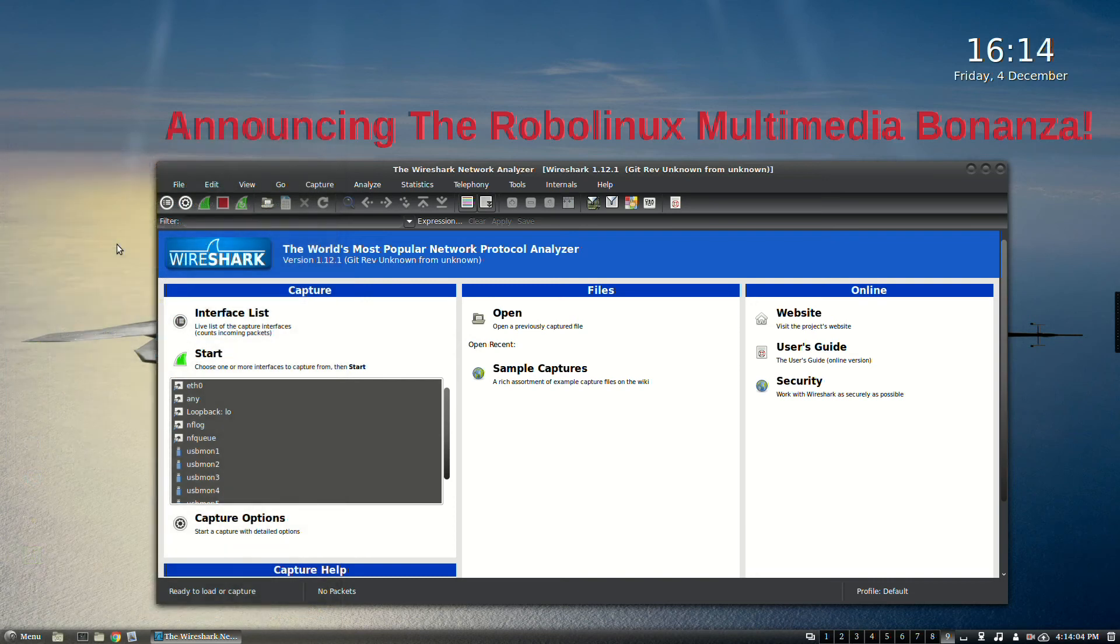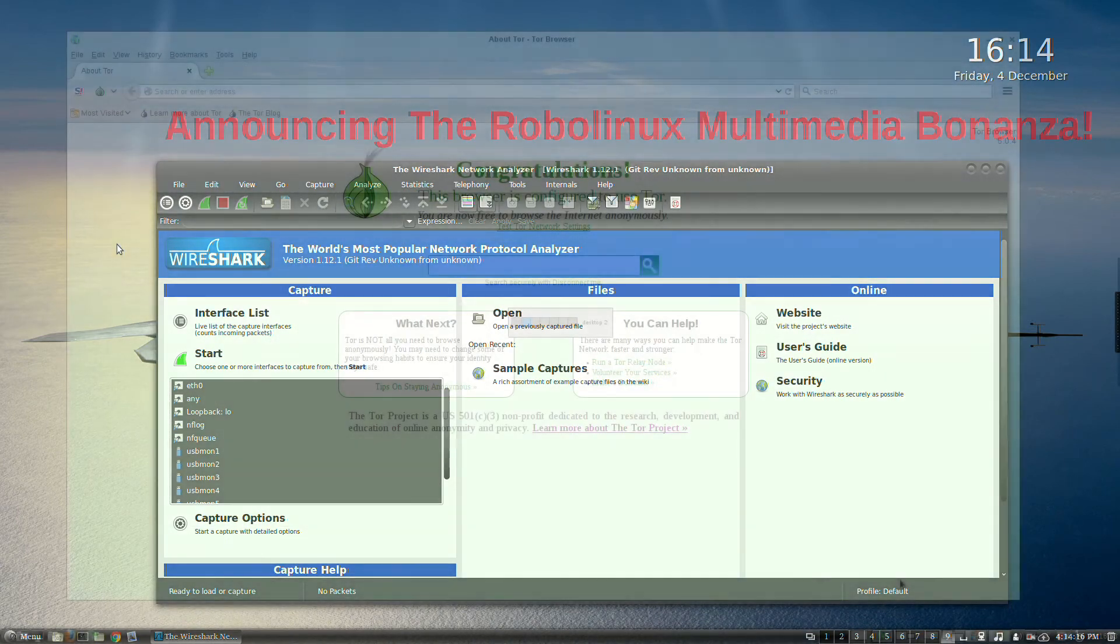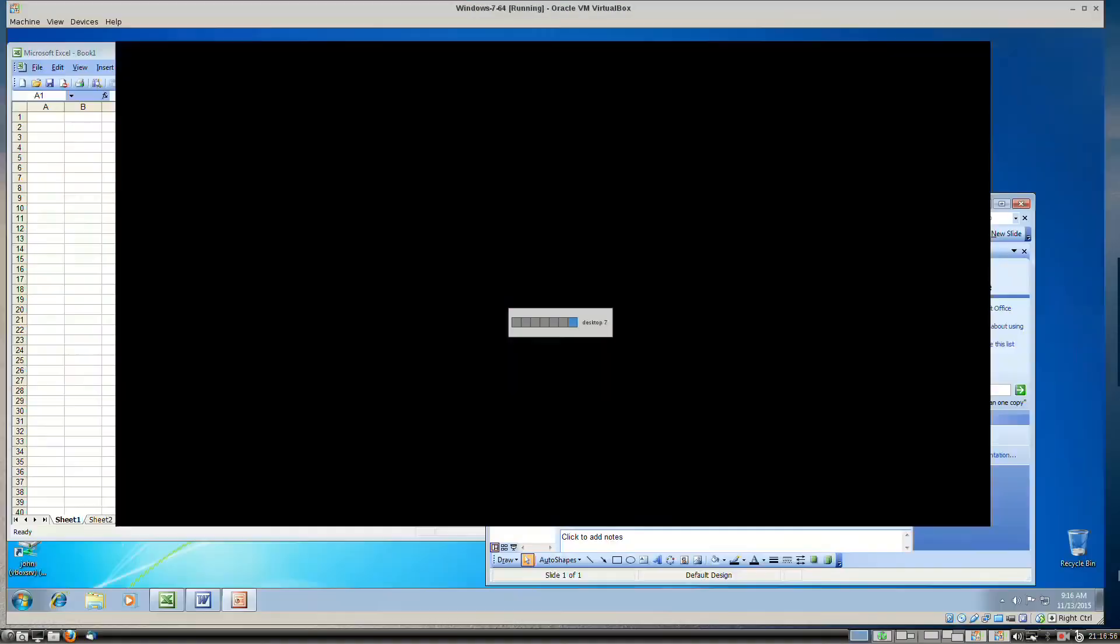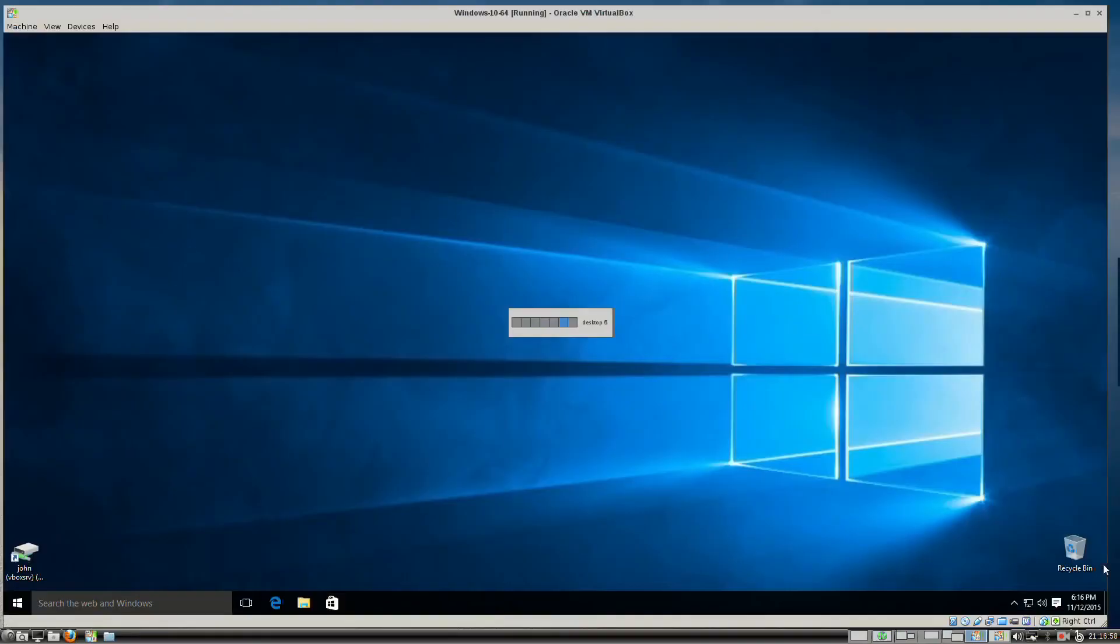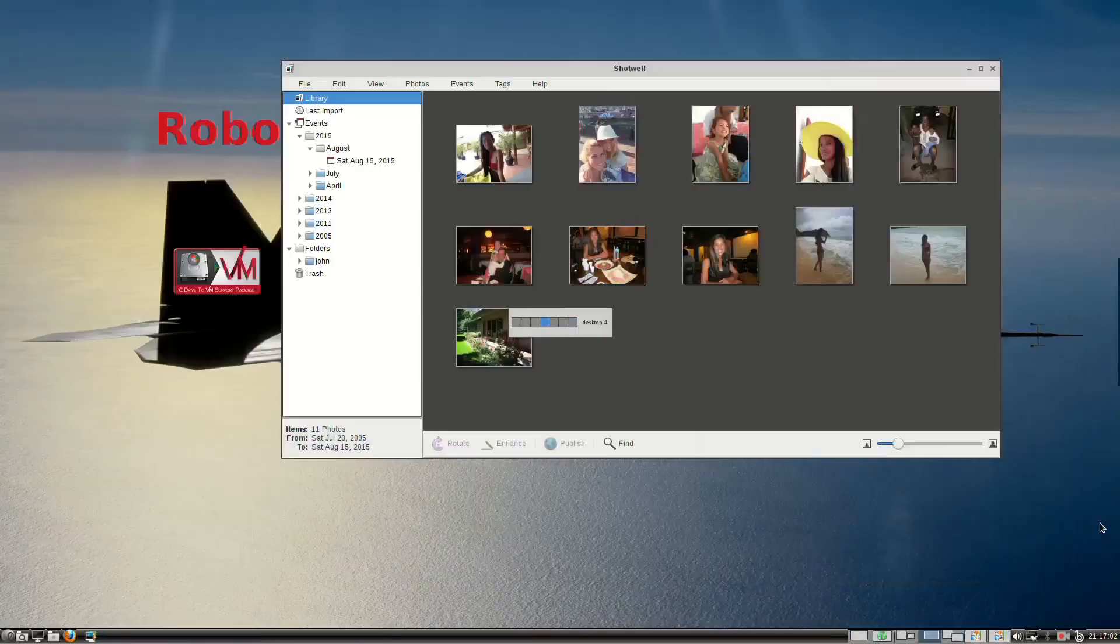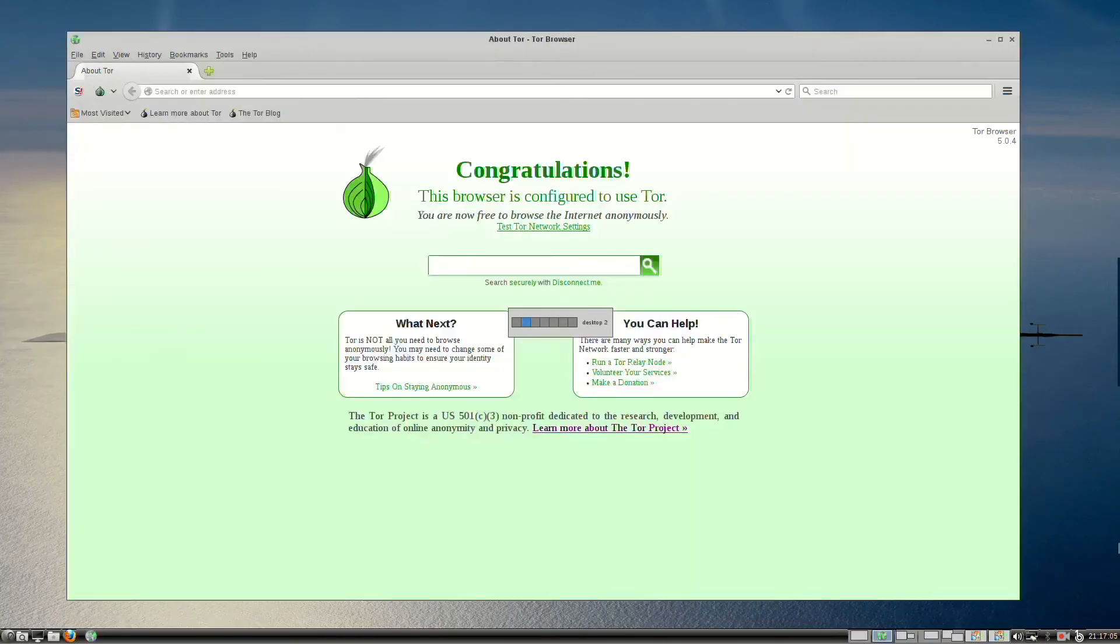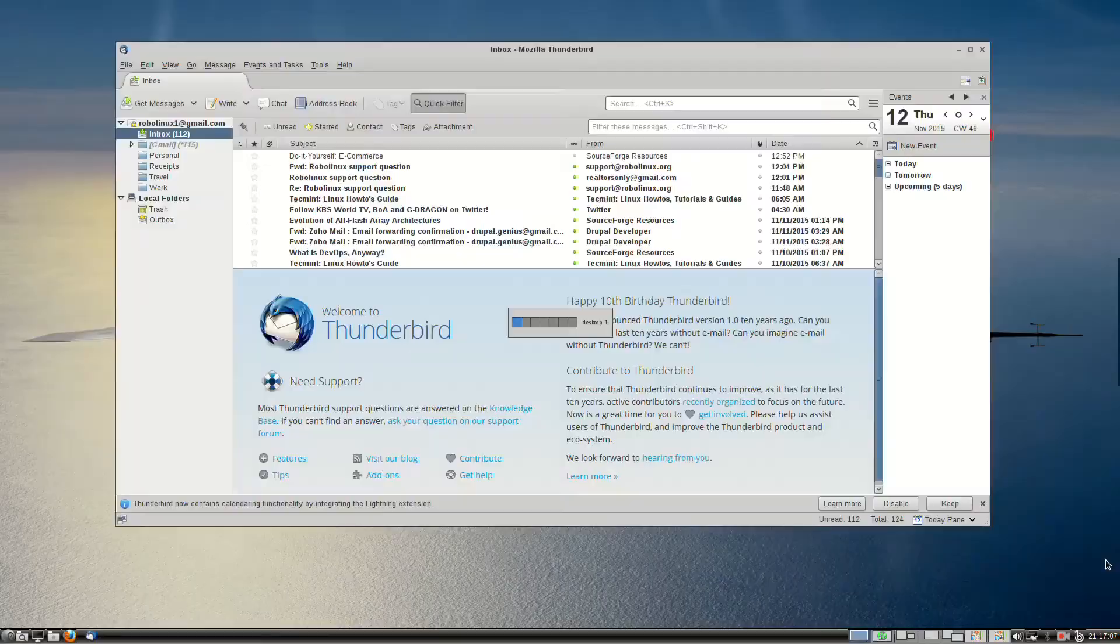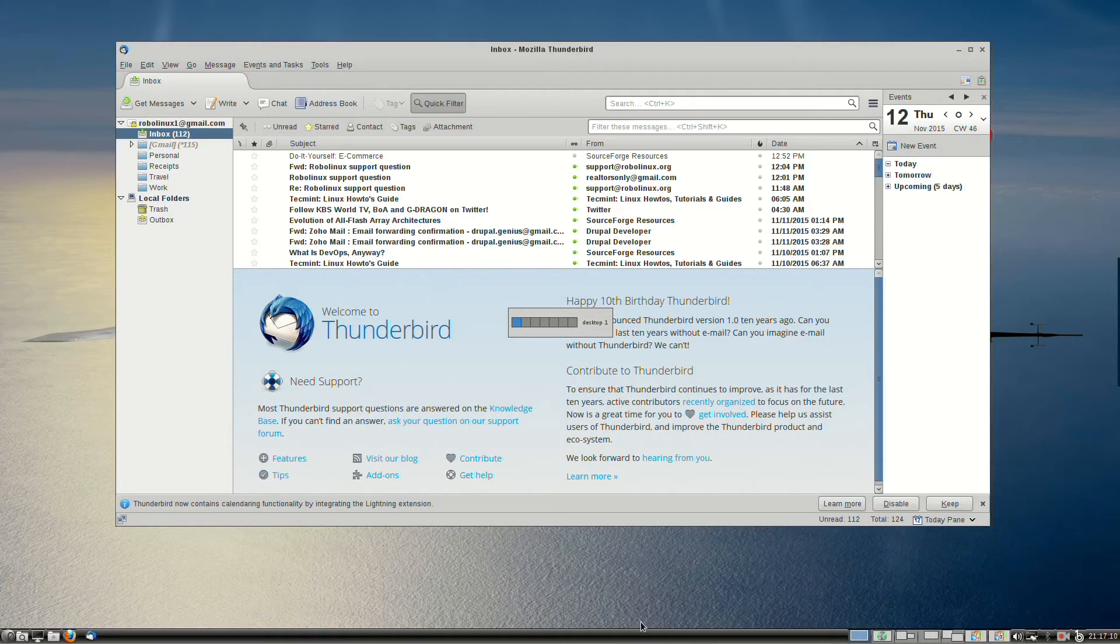In case you missed our brand new LXDE Raptor release on November 13th, 2015, take a look at this raw speed. That was incredibly fast, wasn't it?